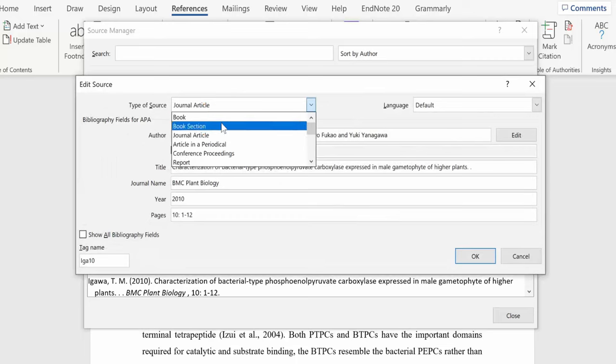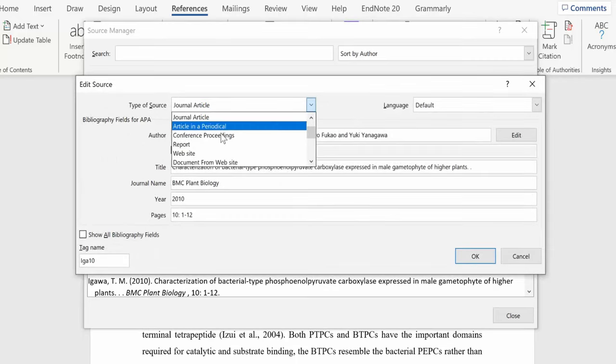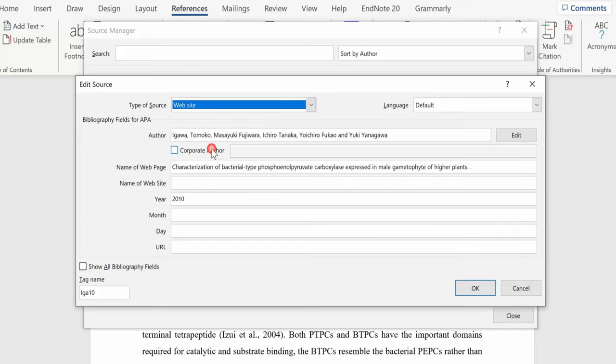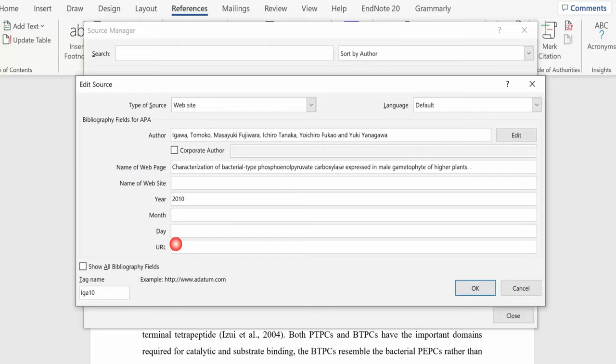This website is not written by a specific person, it was written by the companies, so it is a corporate author. It was the About Us page, of course the name of the website. We know it was done in 2010, we don't know the month so we leave that blank, but here is the URL to get to that site. We are done with it.